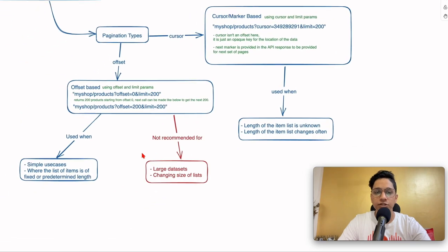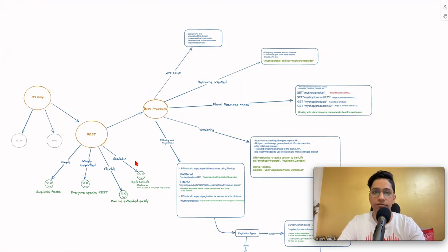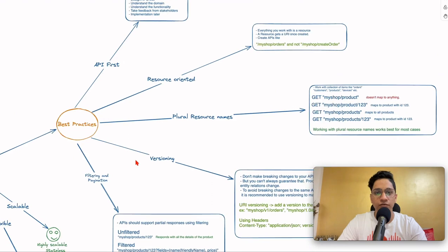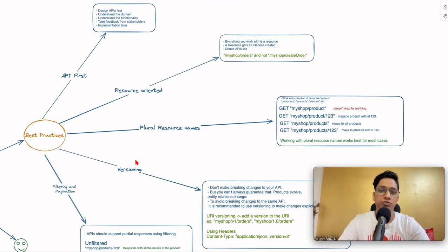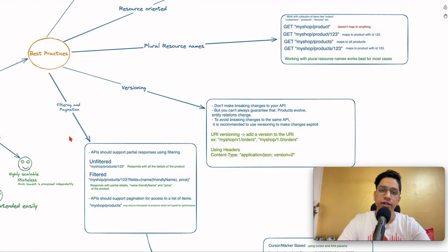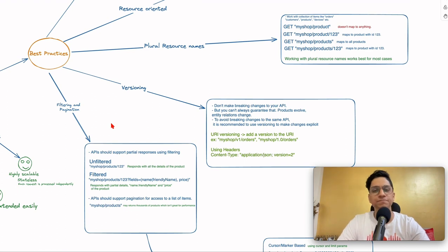Pagination helps a lot, as you can imagine. REST is great because it's simple, everyone speaks REST, everyone supports REST, it can be extended easily, and it's highly scalable. The best practices we discussed today were: API first, resource orientation, plural resource names, versioning of APIs, and filtering and pagination. I hope you liked this video — if you did, please like, share, and subscribe to the channel. Also press the bell icon. Thanks a lot and see you in the next video!